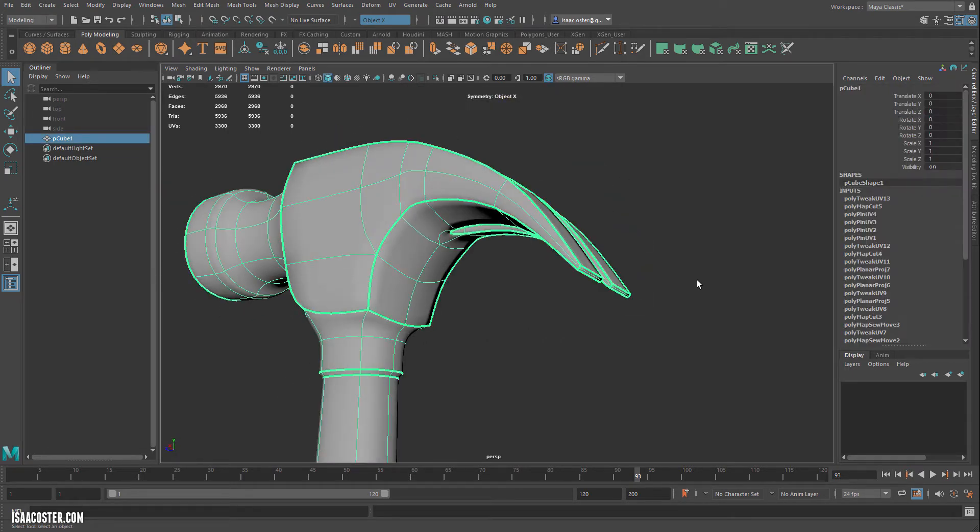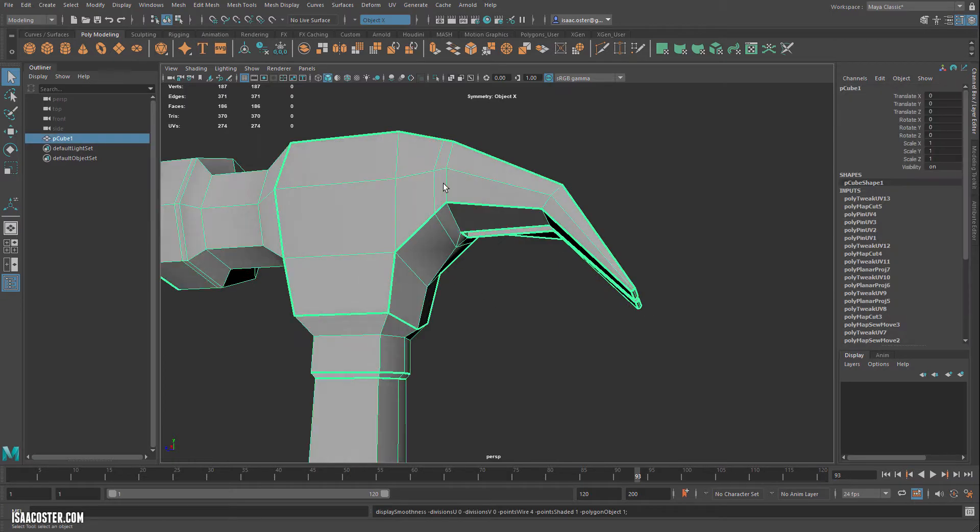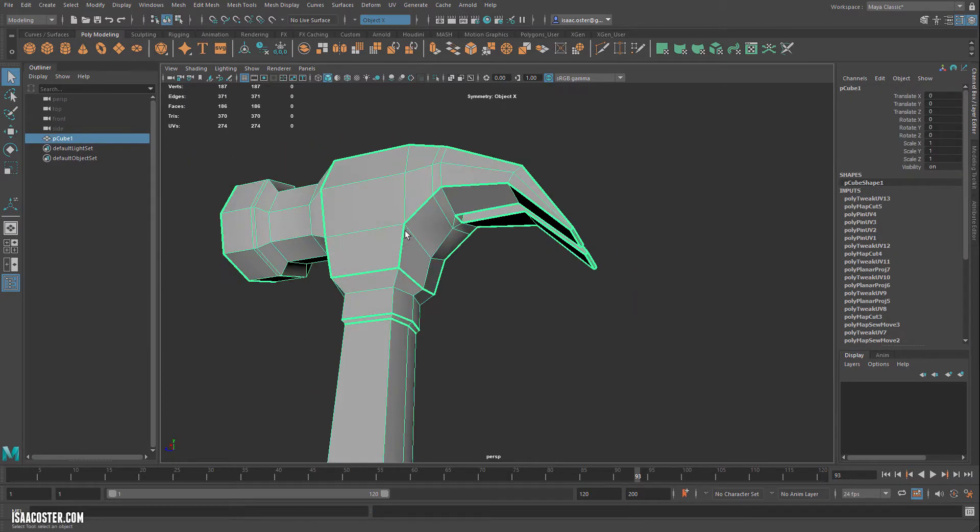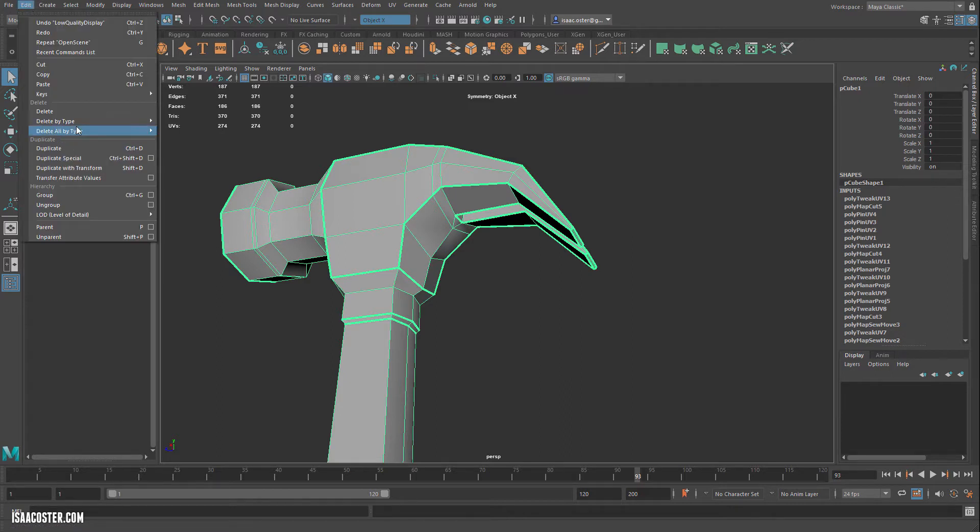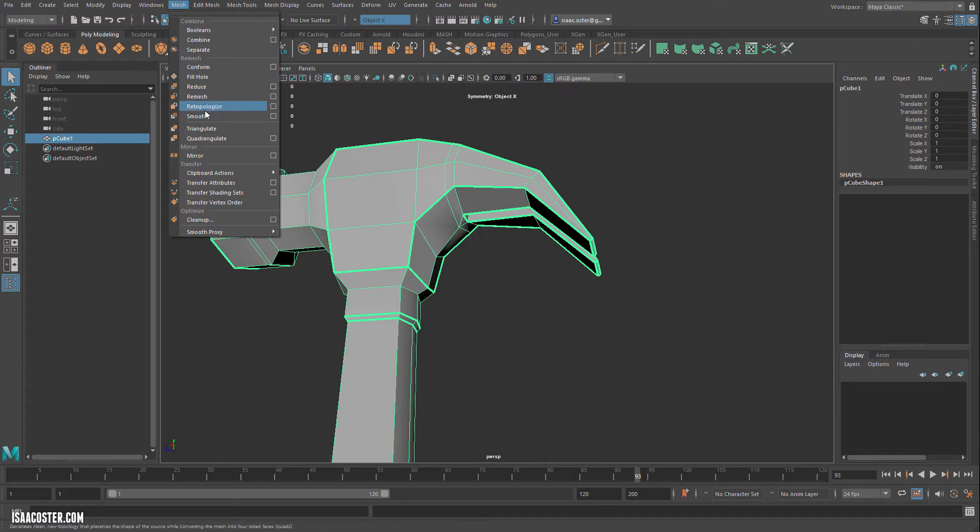Tapping the 3 key, and I'm going to actually, instead of the SubD preview, I'm just going to go ahead and add a Smooth modifier, but I'm going to delete all this stuff in here. So we'll go Edit, Delete by Type, History, and then we'll go to Mesh and Smooth.